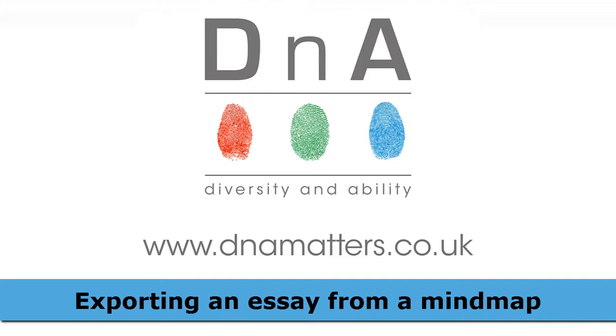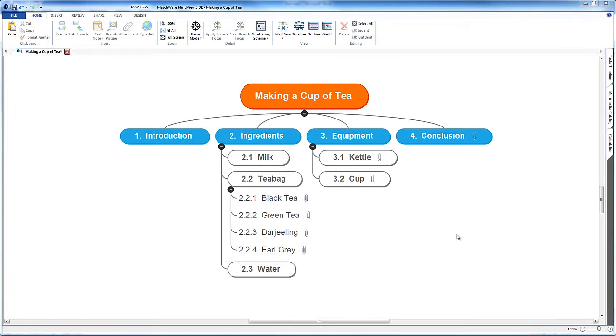Don't worry if you're using a different software package than what you see on my screen. I'm using MindView on a Windows PC, but this video is about the strategy underpinning this process. Although I'll be making reference to specific functions in MindView, I'll be giving you hints about how you can find similar tools in other software packages as we go along.